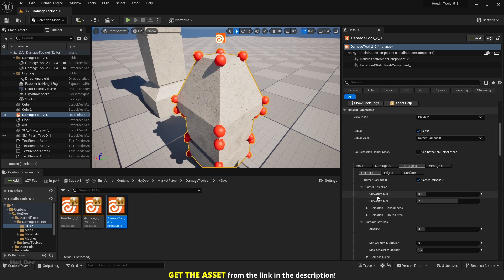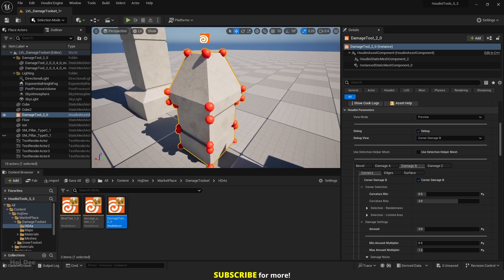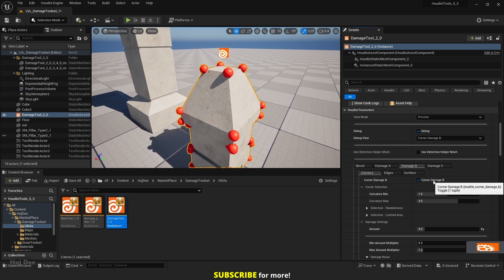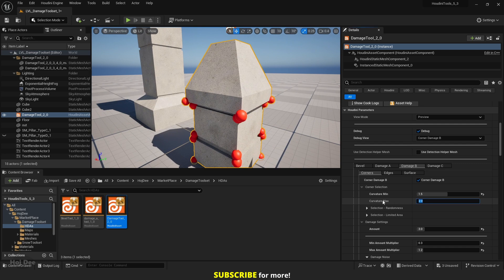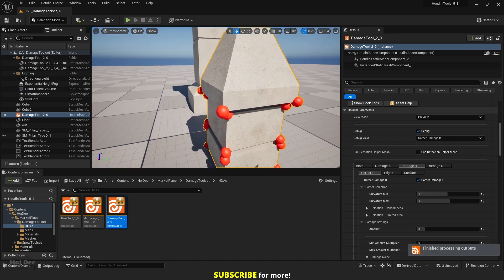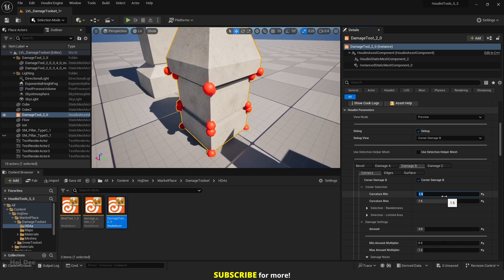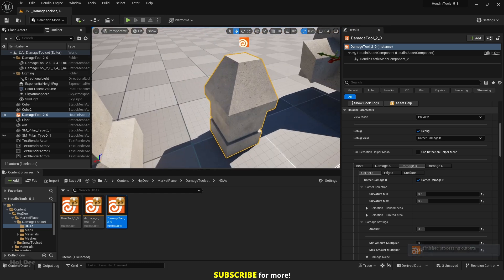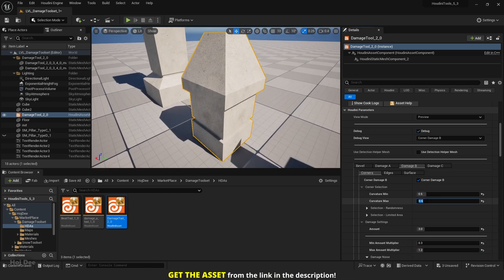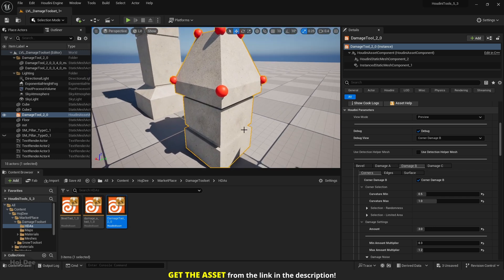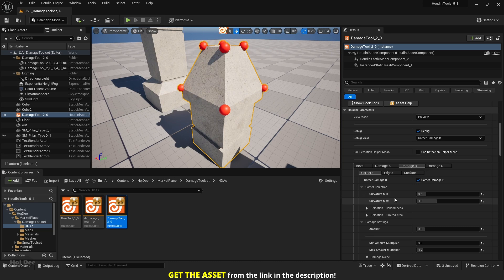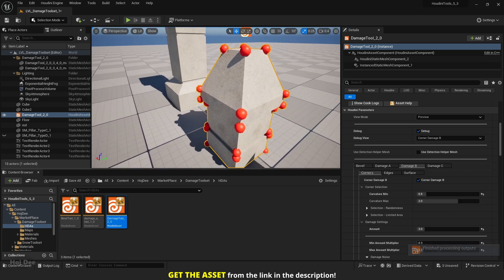Let's go over to corner settings. The first options are curvature min and curvature max. For example, let's set the min to 1.5 — now as you can see, some corners are deselected. If I set the curvature min to 0.5 and curvature max to 0.6, none of the edges are selected. Let's increase the curvature max to 1 — now only these corners are selected. We can use these parameters to select which corners are damaged based on curvature. Let's set it to 2 and now all corners are selected.